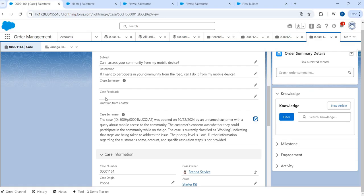The problem with this implementation — the gap — is: what if the customer feedback or case feedback changes? What if there are any additional details added to the case? I want this summary to be updated again with the latest changes. So how do we automatically update this particular field? The data for this field is generated by the prompt template, so somehow I need to find a way to trigger this prompt template automatically.